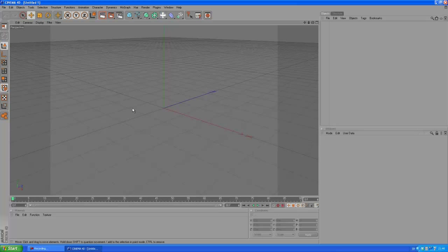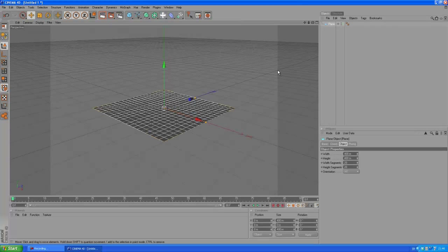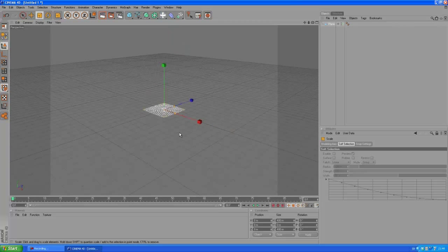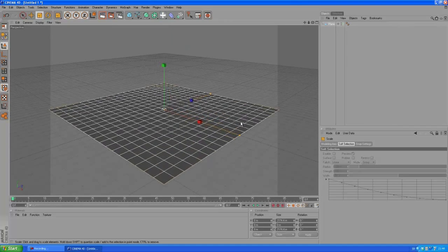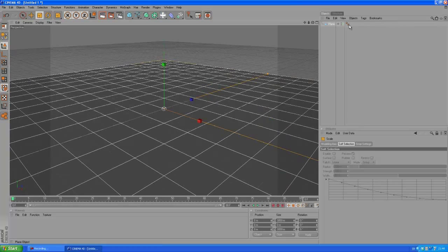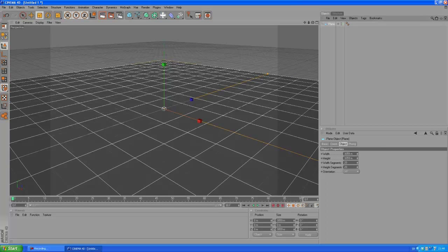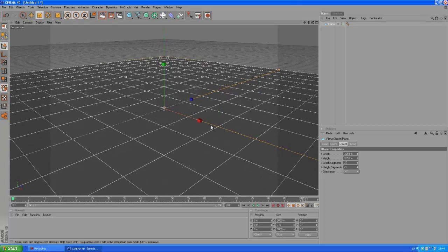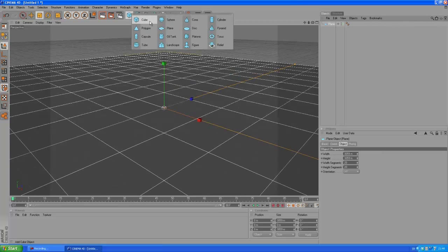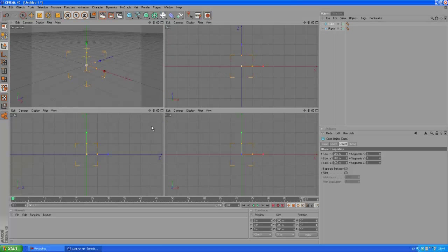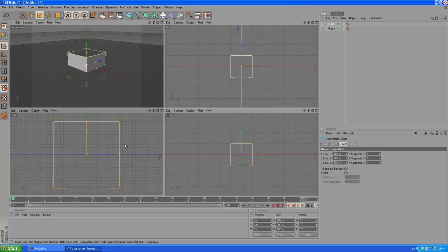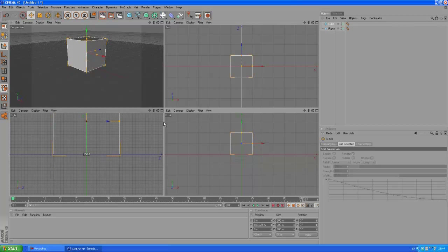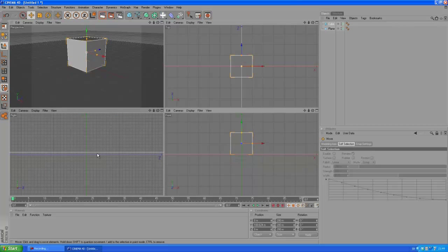Okay, so let's go ahead and create a plane. We want to make this a bit bigger so we can press T to bring up the scale tool and zoom out and just drag to the right to scale it up. You can also go here to the object properties and change the width and height. Let's create a cube and we want to go to our right view, press E to bring up the move tool, and just move it up a bit like so.